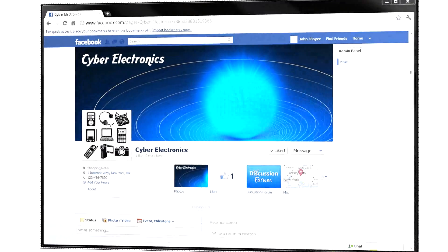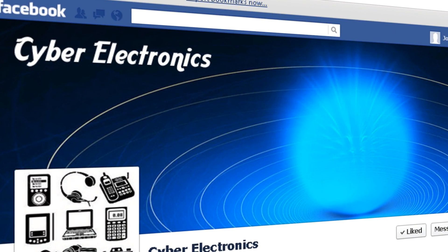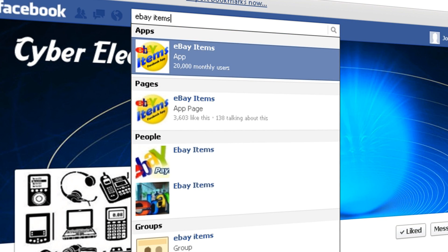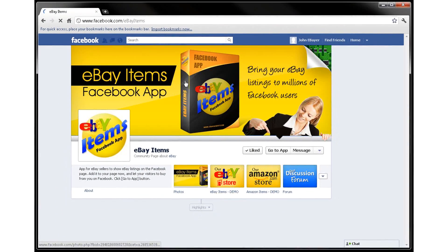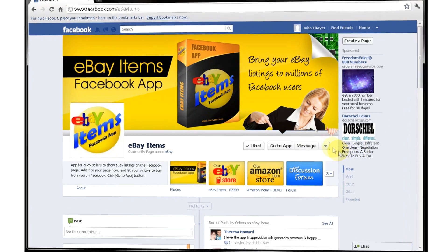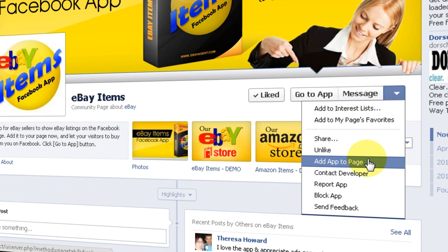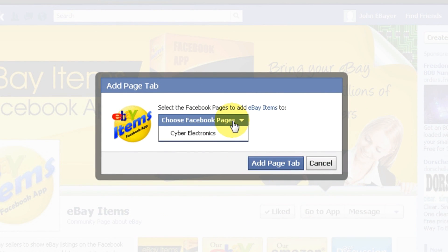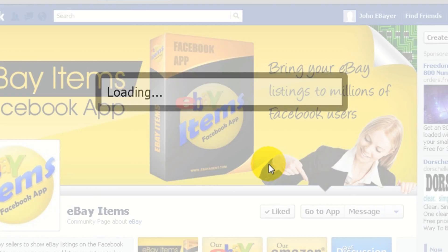Once you have your business page set up, search for the eBay Items phrase in the search field at the top of a Facebook page. Click on the eBay Items page. This is the profile page for this app. Open this menu and click on Add App to Page. Now select your business page from the list. Finally, click Add Page Tab.